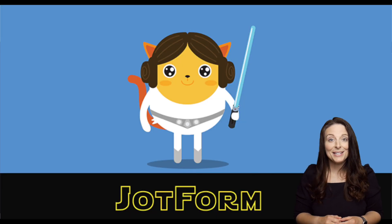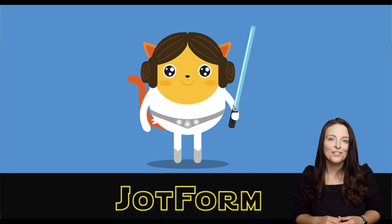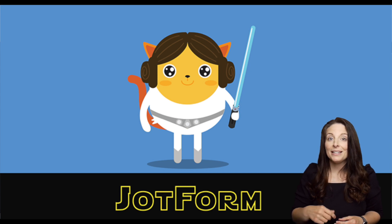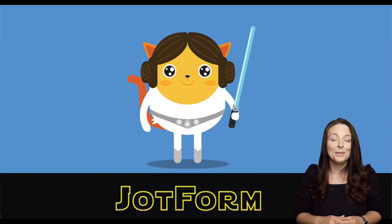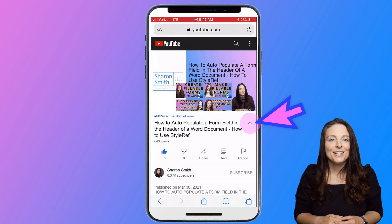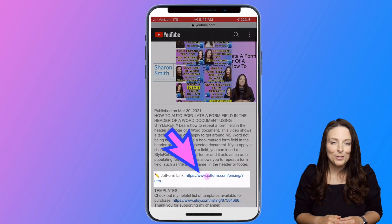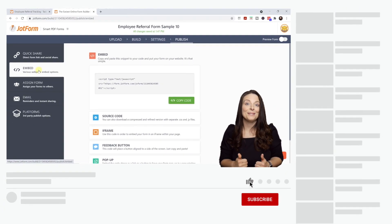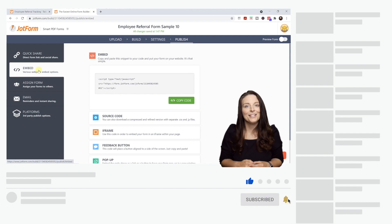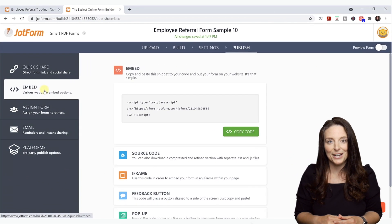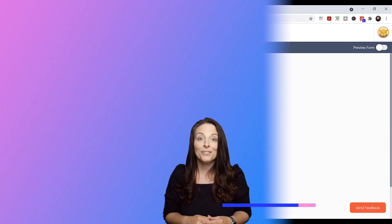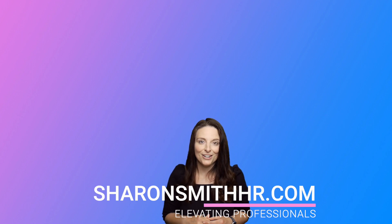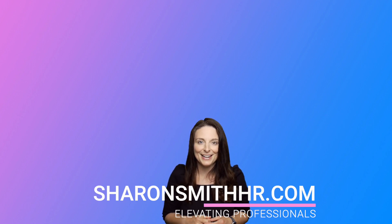If you want to see more videos from me on how to use all the features in JotForm, let me know by leaving a comment below. Don't forget to sign up using the affiliate link in the description below this video. If you like this video, give it a thumbs up. You can subscribe to my channel and click the bell to receive notifications every time I post a new video. Be sure and visit my website, SharonSmithHR.com. Thank you so much for watching — I'll see you next time.